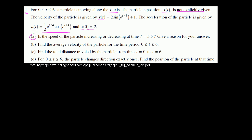Now let's do part A. Is the speed of the particle increasing or decreasing at time t = 5.5? Give a reason for your answer.